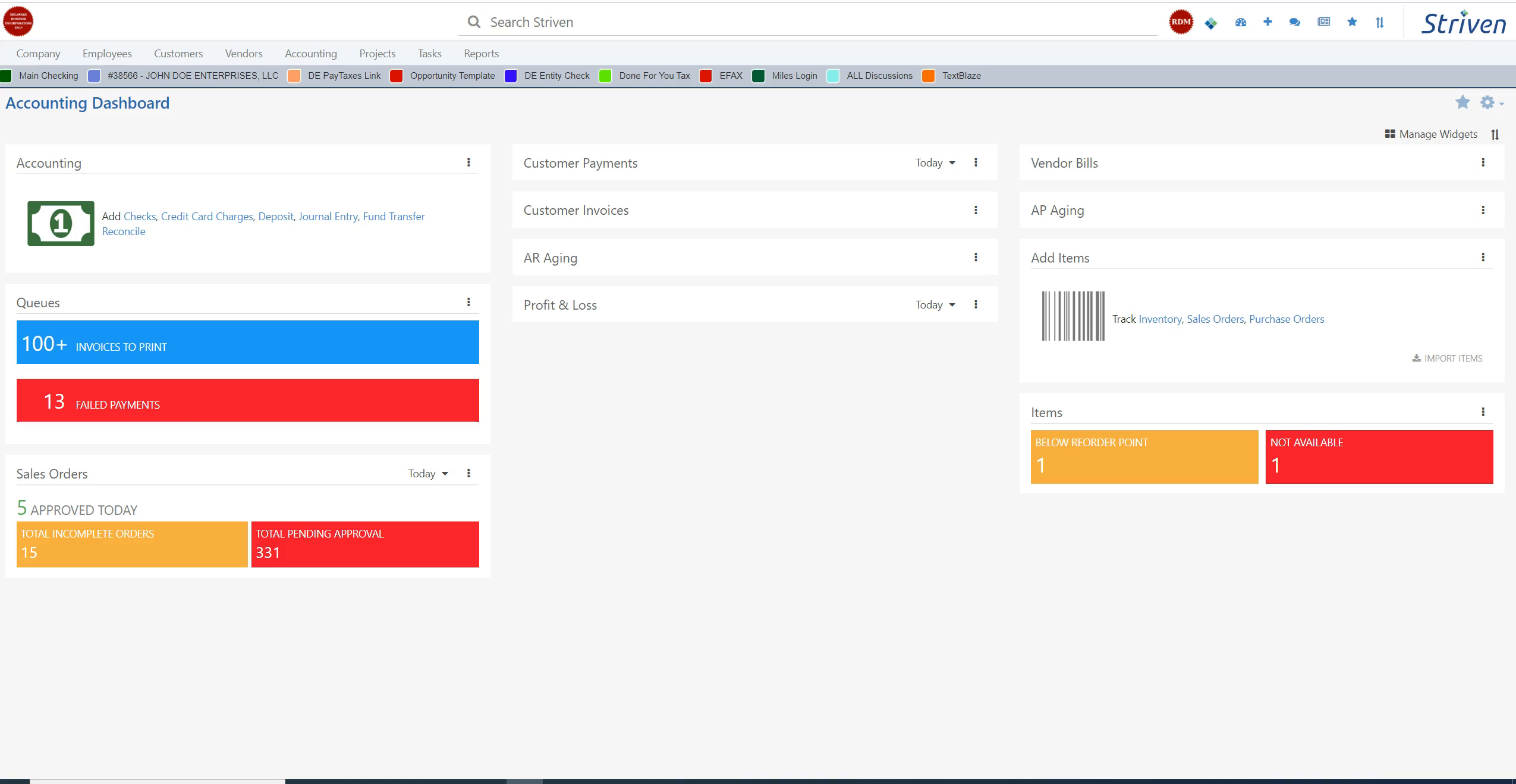It's part of a larger all-in-one business management software. This accounting software is built in Striven and includes other modules such as project management, sales management, customer relationship management, otherwise known as CRM, task management, inventory management, and customer and vendor portals.